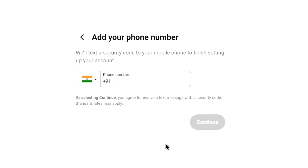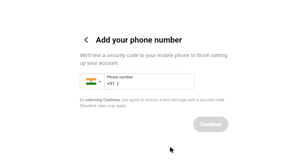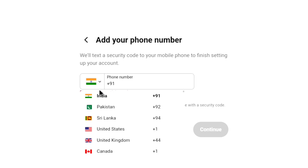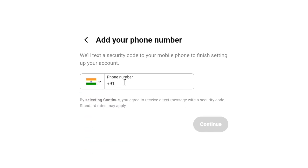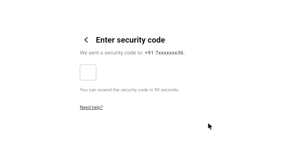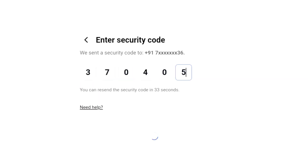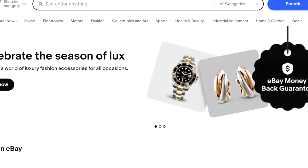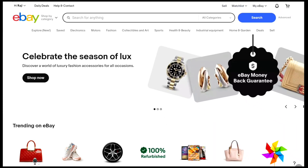Now here you need to add your phone number to finish setting up your eBay account. So here first, make sure your country is selected and then enter your phone number. Once you put your phone number, click on continue. You will then receive a security code on your phone number from eBay, and you need to enter that code here. Once you enter that code, you will be automatically logged in to your eBay account.